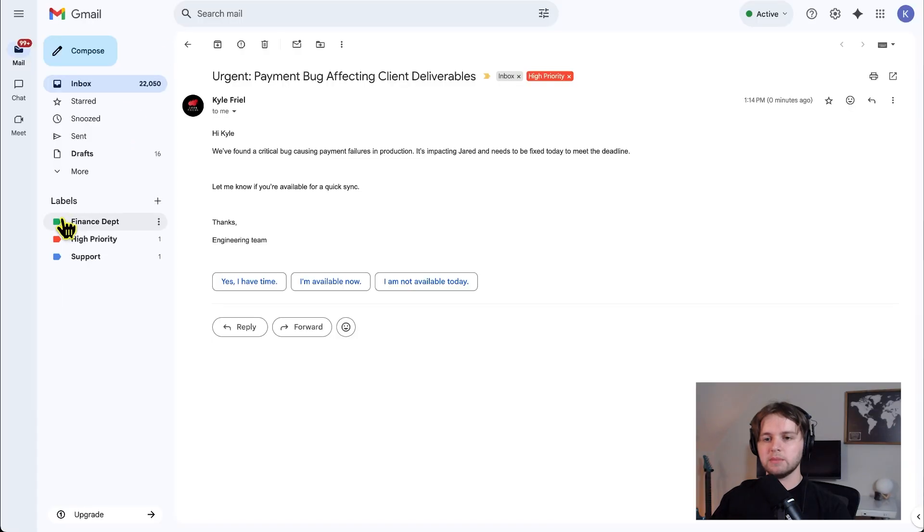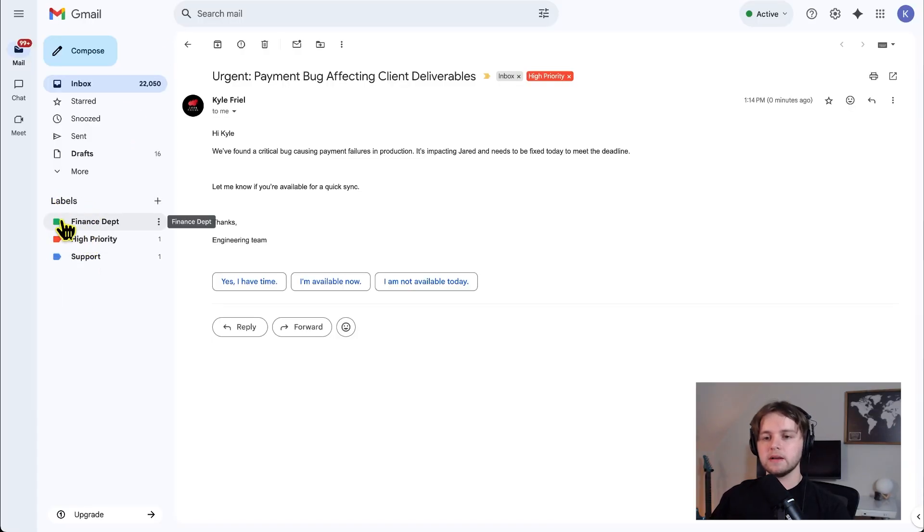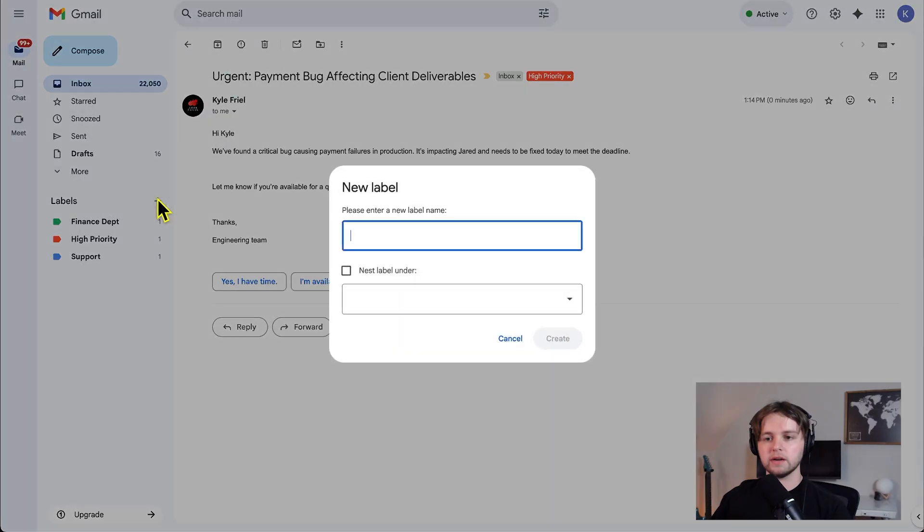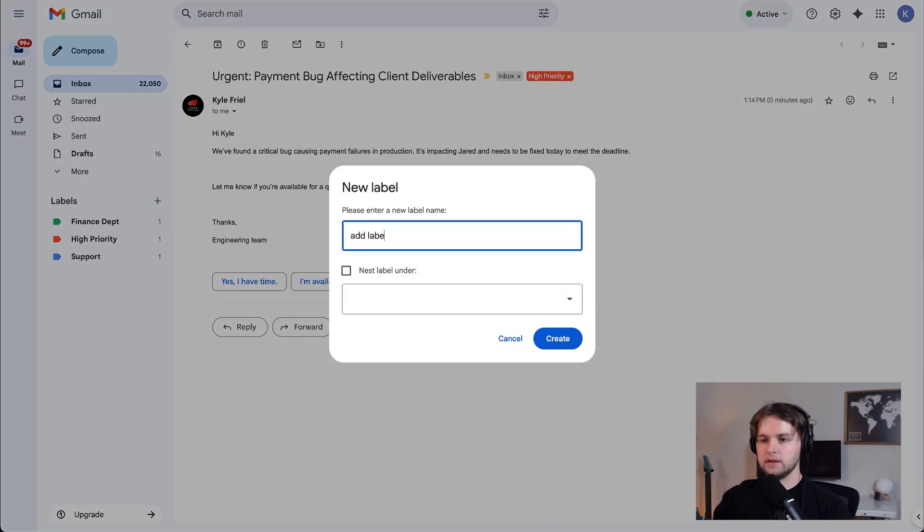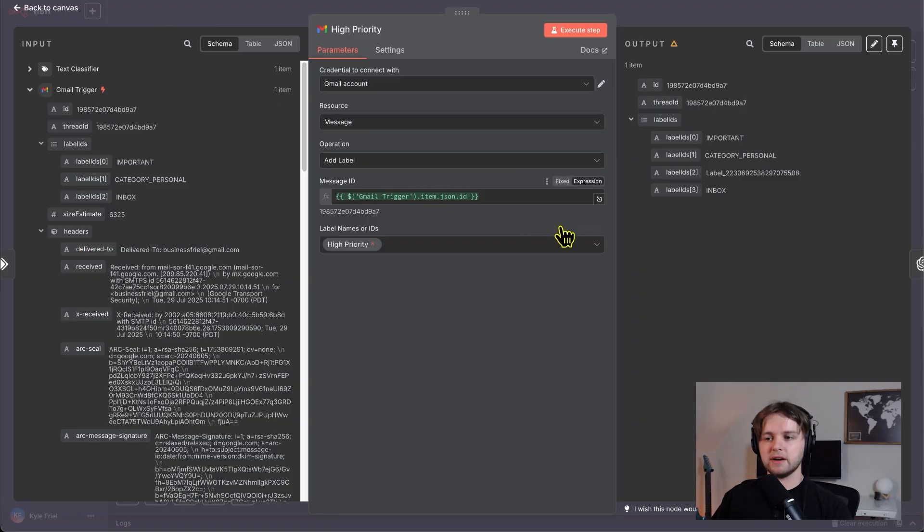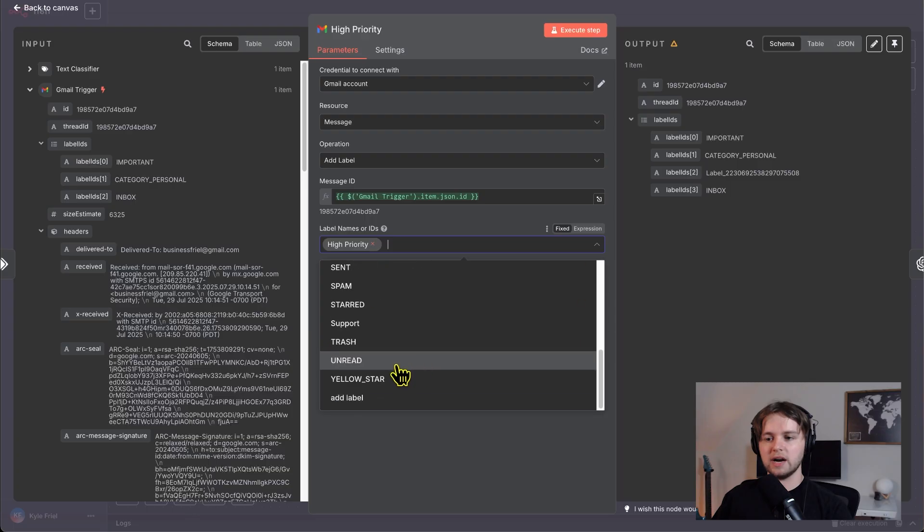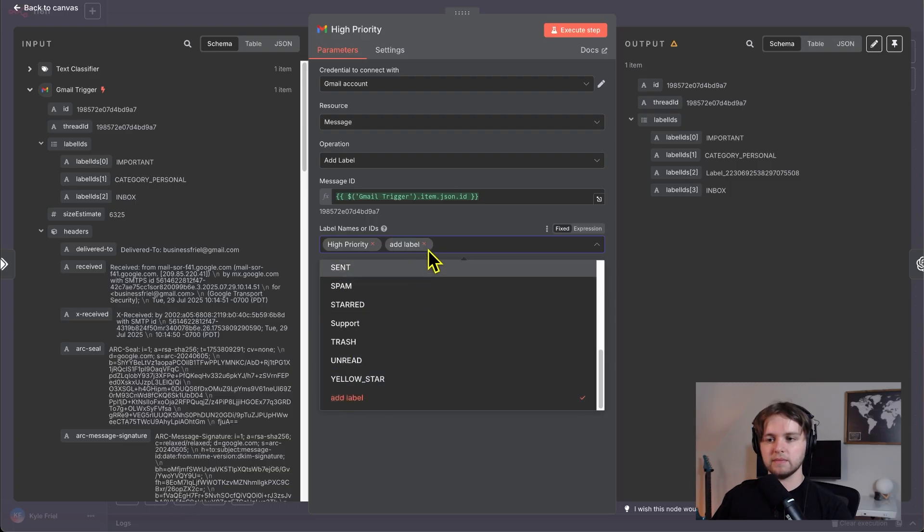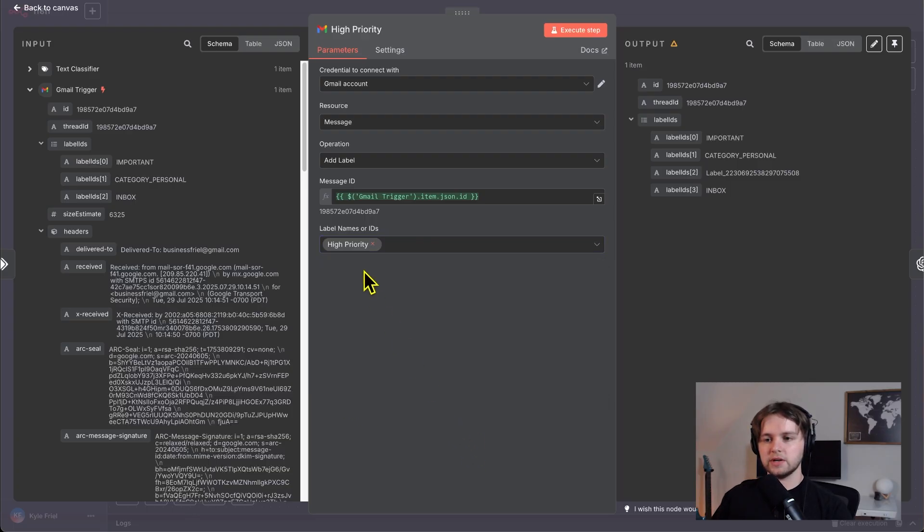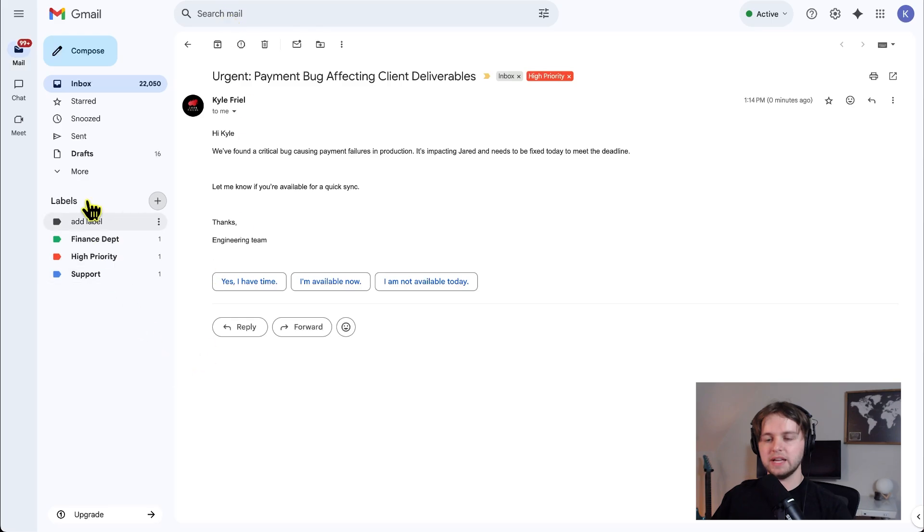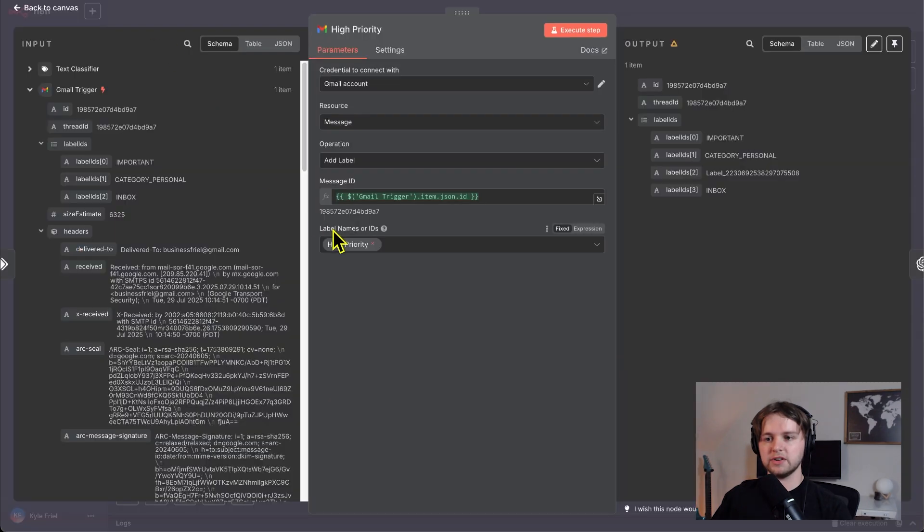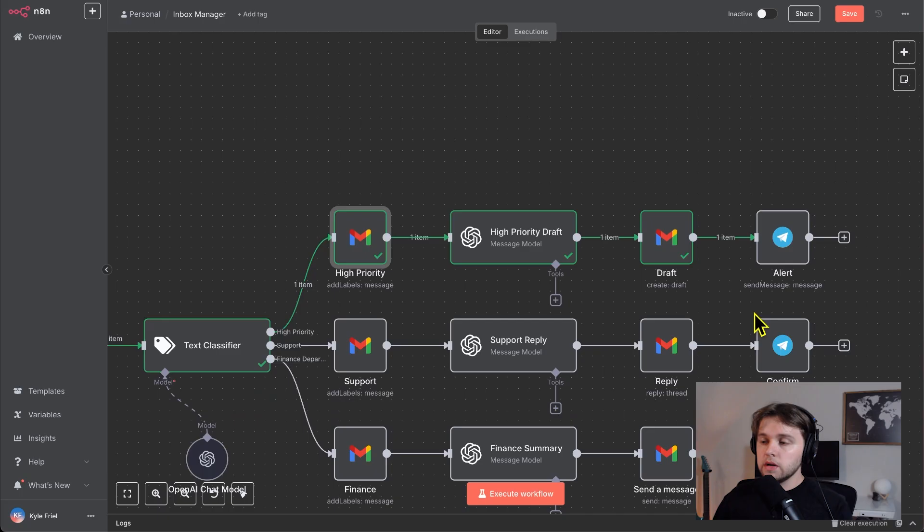For label names or IDs, you have to go in this list and select the label you want to add to that message. Now it's only going to give you a list of the labels you already have created in your Gmail. For example, these labels on the side, you have to have the labels already created in Gmail. Like you have to go in here and click create new label and add the label. Then if I go back to this list and refresh it, you can see that label I just added is right here. So make sure you have a high priority label in your Gmail, then you can choose it from this list.